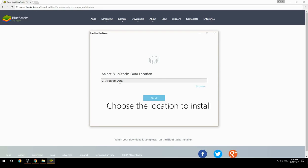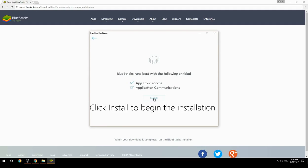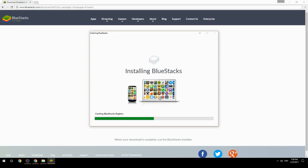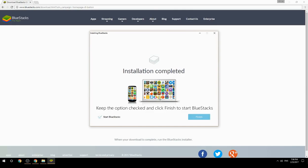Choose the location to install, then click Install to begin the installation. Keep the option checked and click Finish to start BlueStacks.